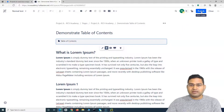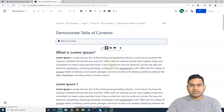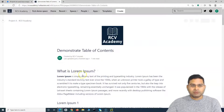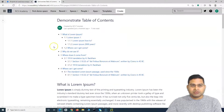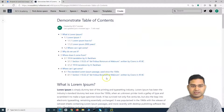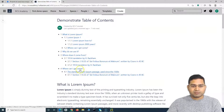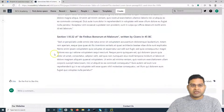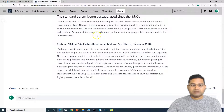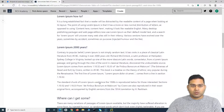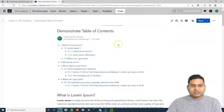Once you insert the macro, the table of contents will appear on the page. Click Publish and you'll be able to see the table of contents on the published page. The beauty of this feature is that you can now click on any section in the table of contents and it will directly navigate you to that section of the page.